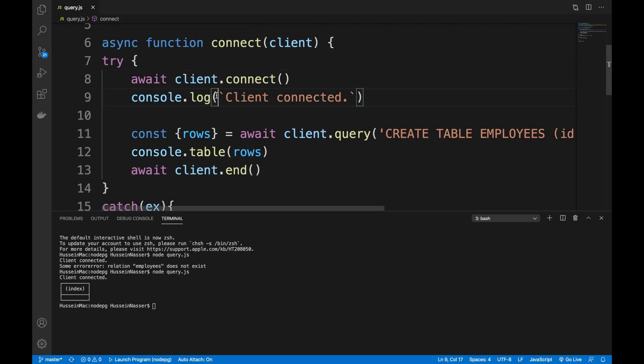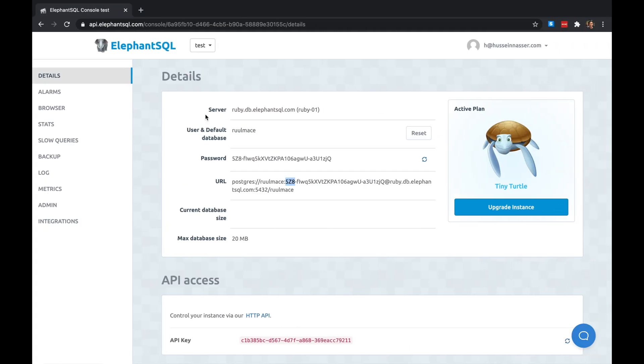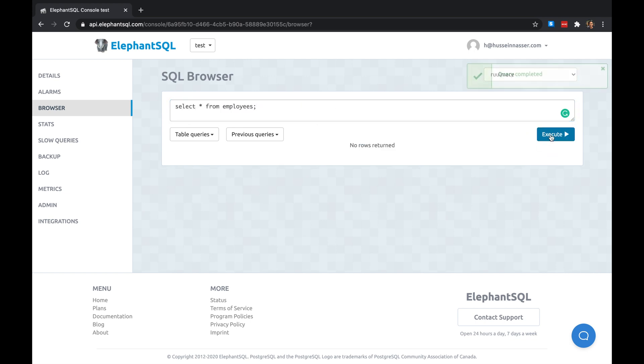So now we have created the table. Let's see if we're able to browse it. Hey, I can actually execute queries here. I do that, here's the table, it actually exists. I can actually create my table here too, but sure I could have done that right here.